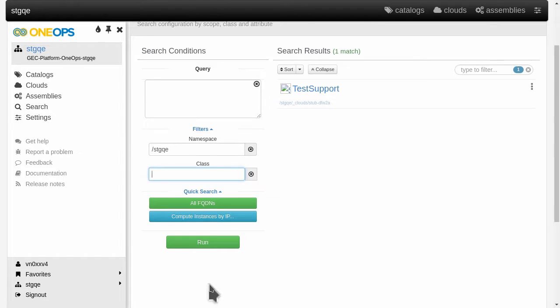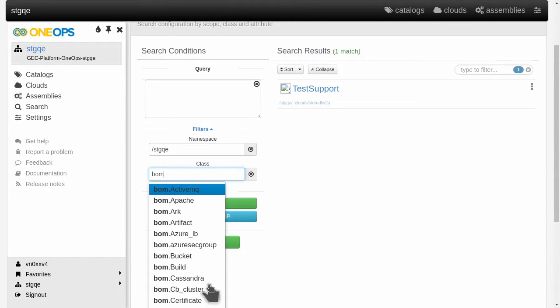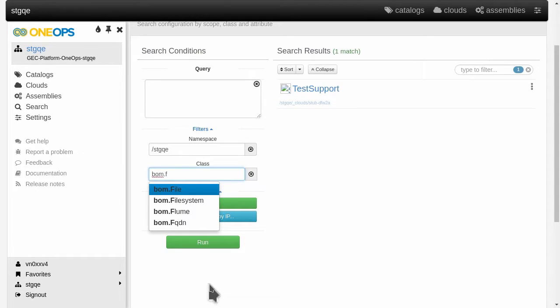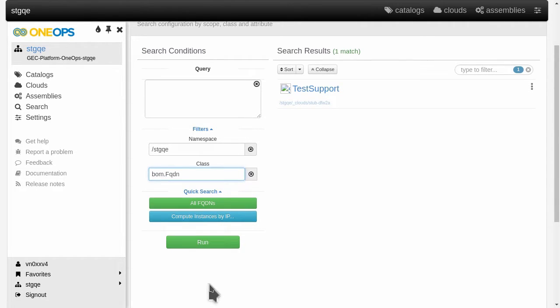And in our case where we're looking for a fully qualified domain name we could just go bom.fqdn and we see also there's others like file or file system and then search in that field only.